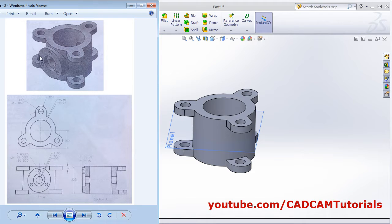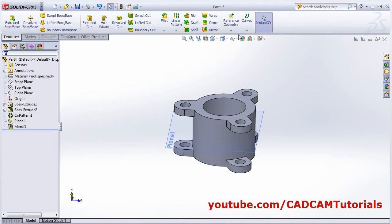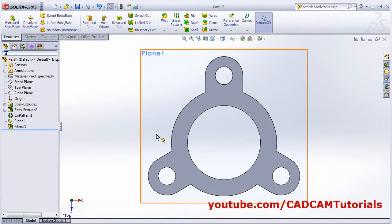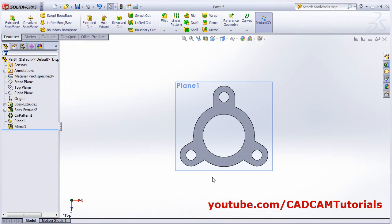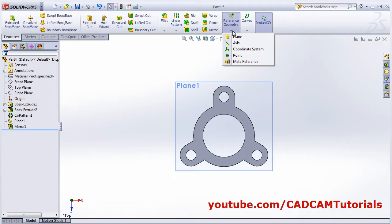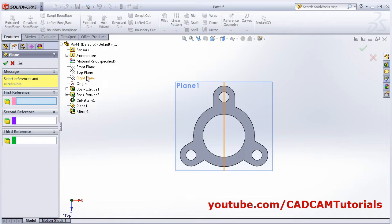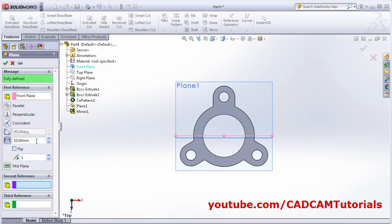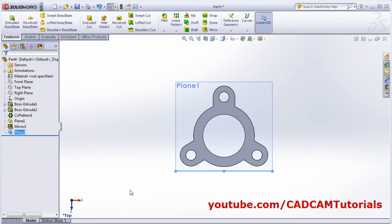Next is this flange portion, which is at a distance of 160 from the center horizontally. View the top view. From this center plane it will be 160 on this side. We will create one more parallel plane — click on Reference Geometry, Plane, parallel to the front plane, and give a gap of 160. Click OK — the plane is created.